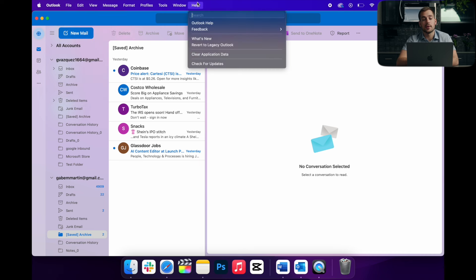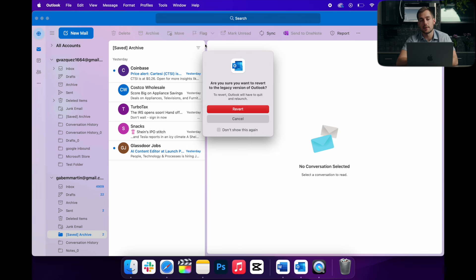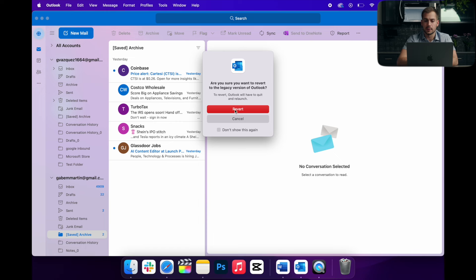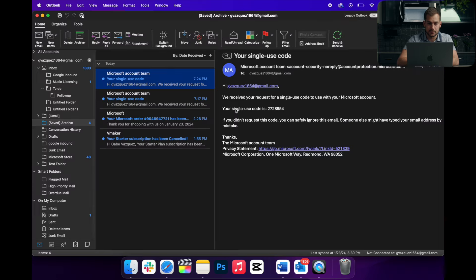If we go to the help tab in the top, we can simply hit revert to legacy Outlook and this is going to bring back that traditional look. So let's go ahead and do that and see what happens.